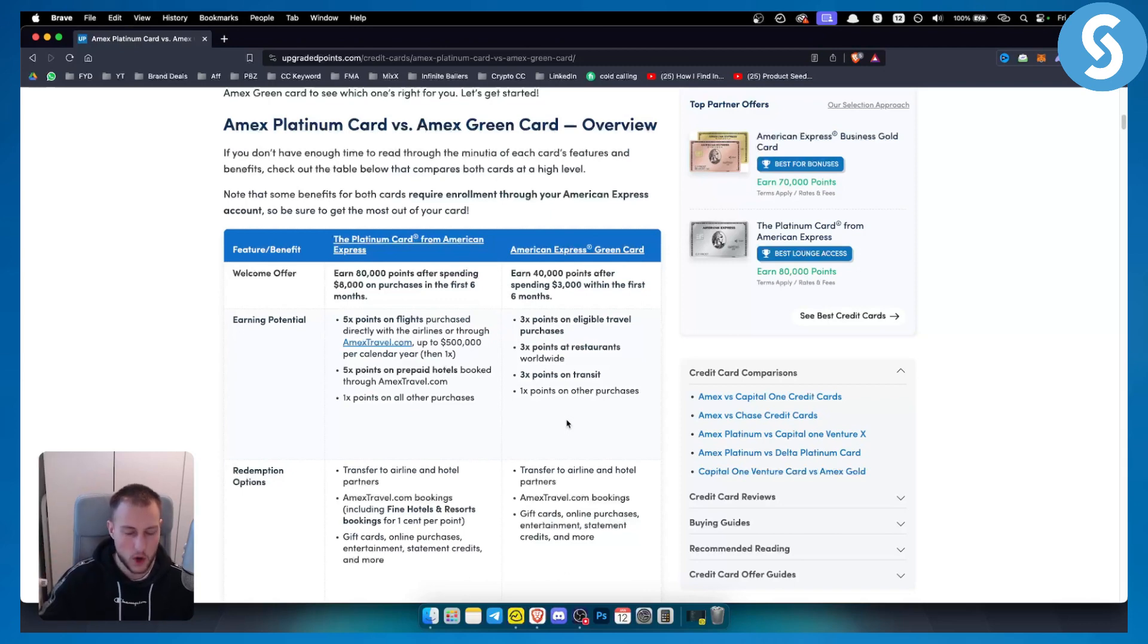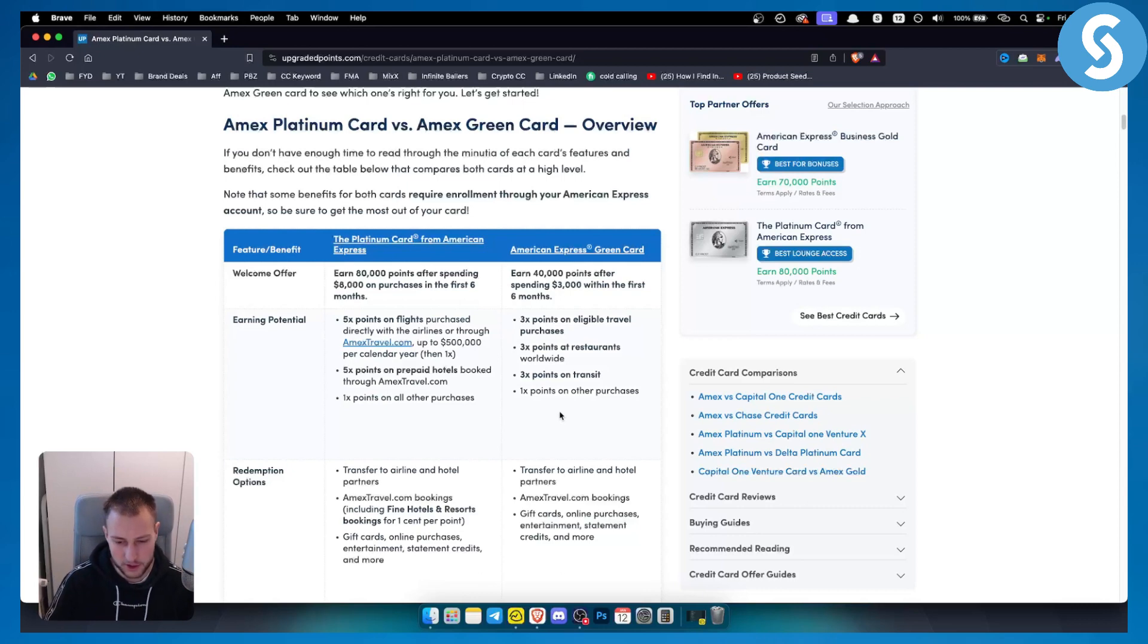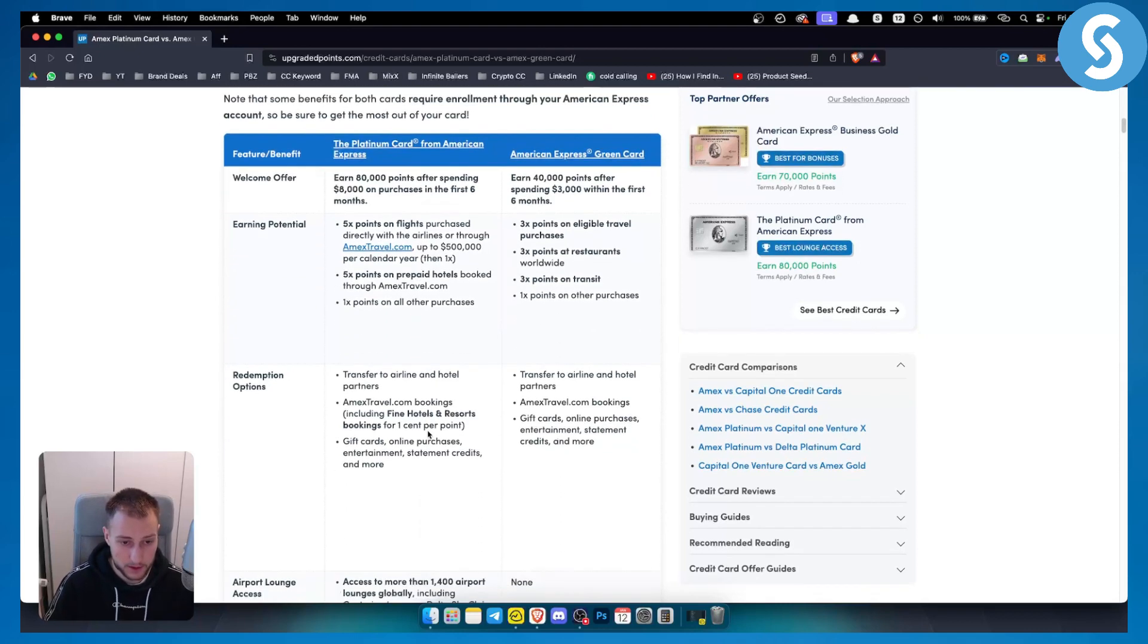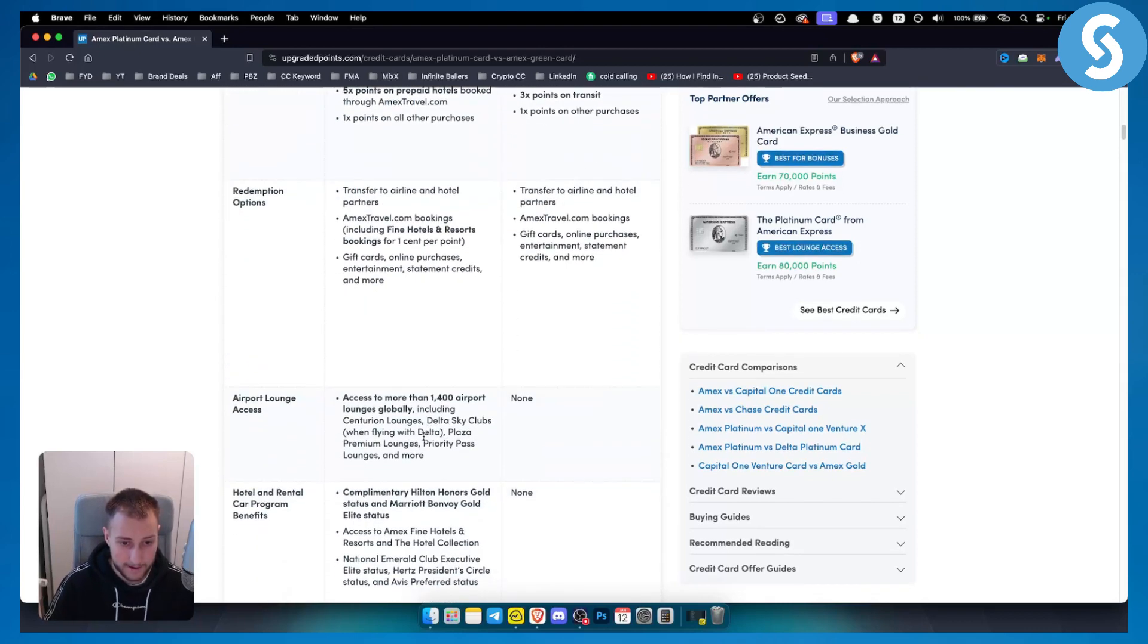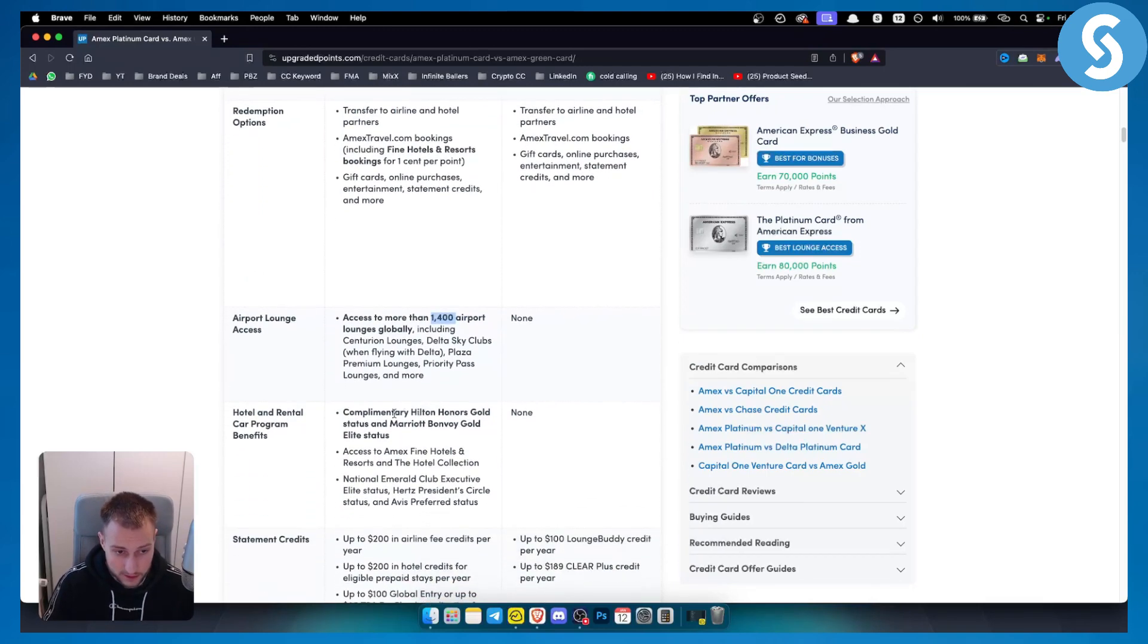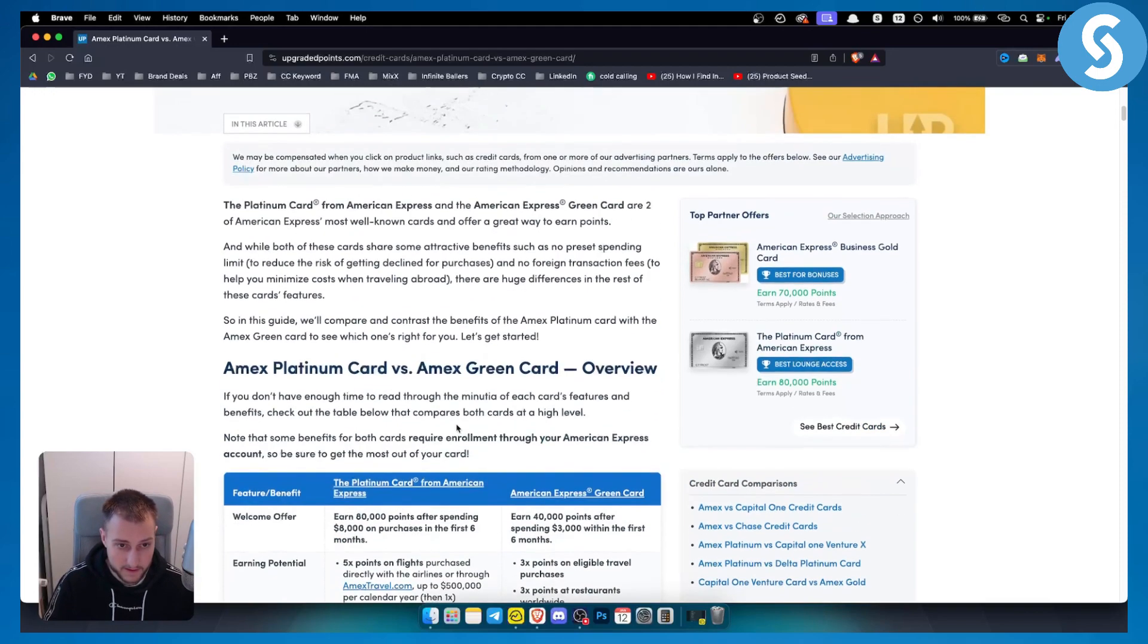American platinum card is more focused on higher spending habits and not just that but also travelers, people that love to travel. That's basically why they have 1,400 airport lounges globally and also hotel and rental car program benefits as well.